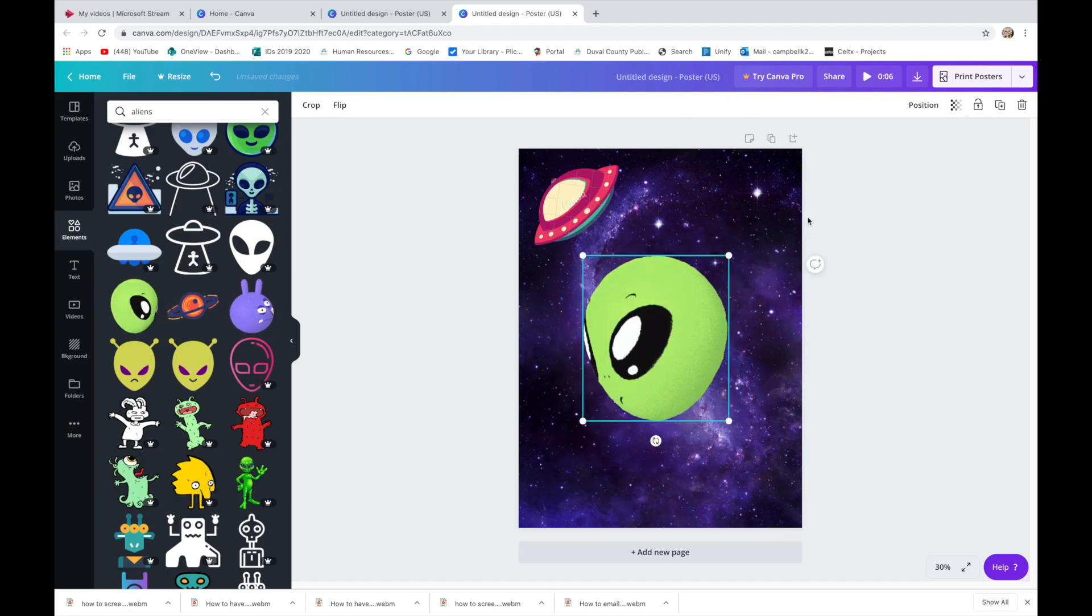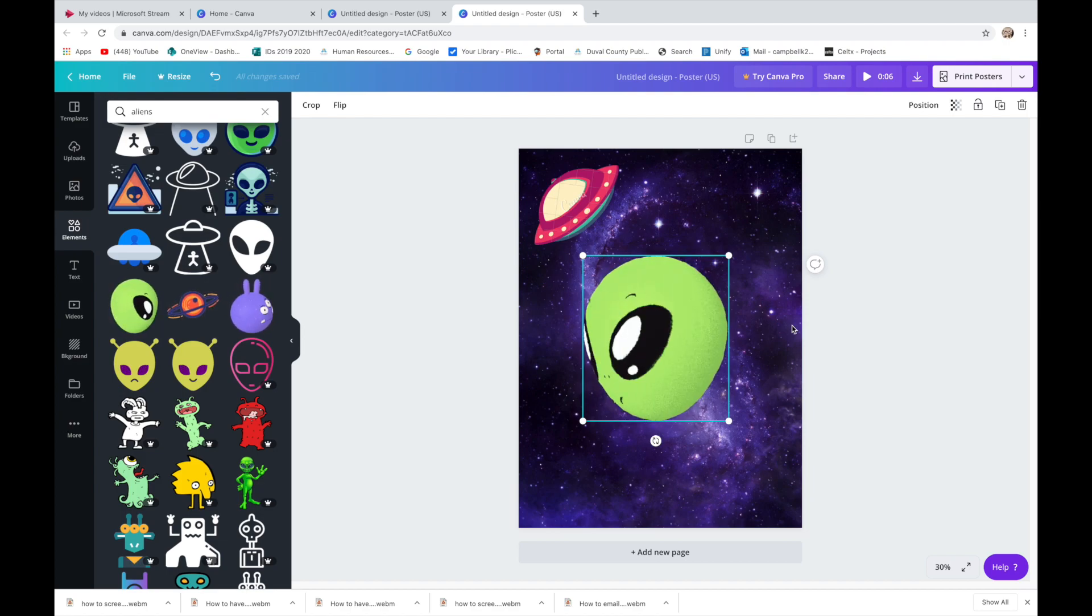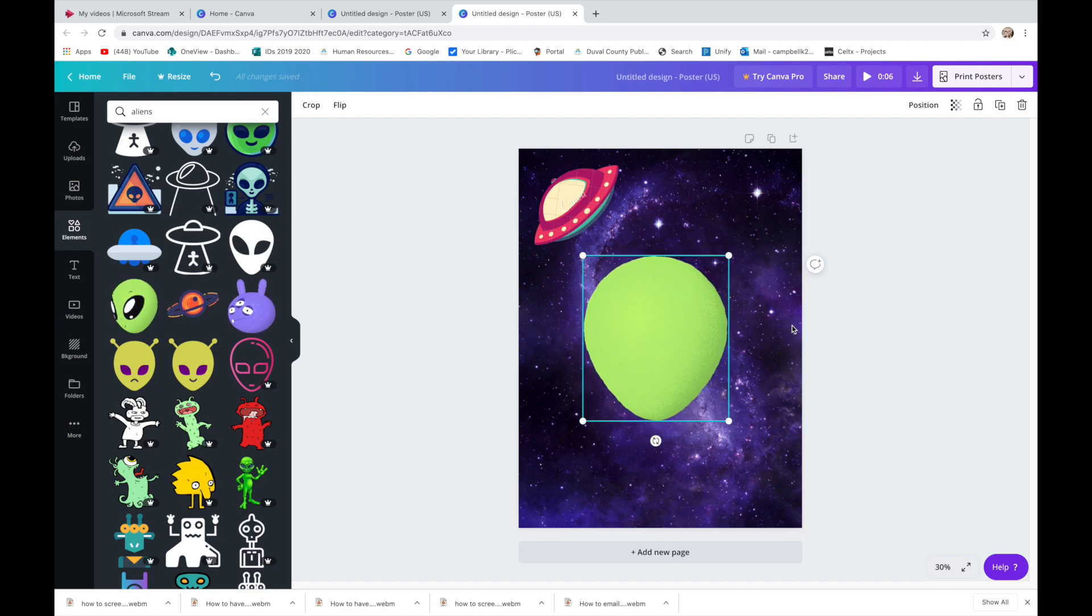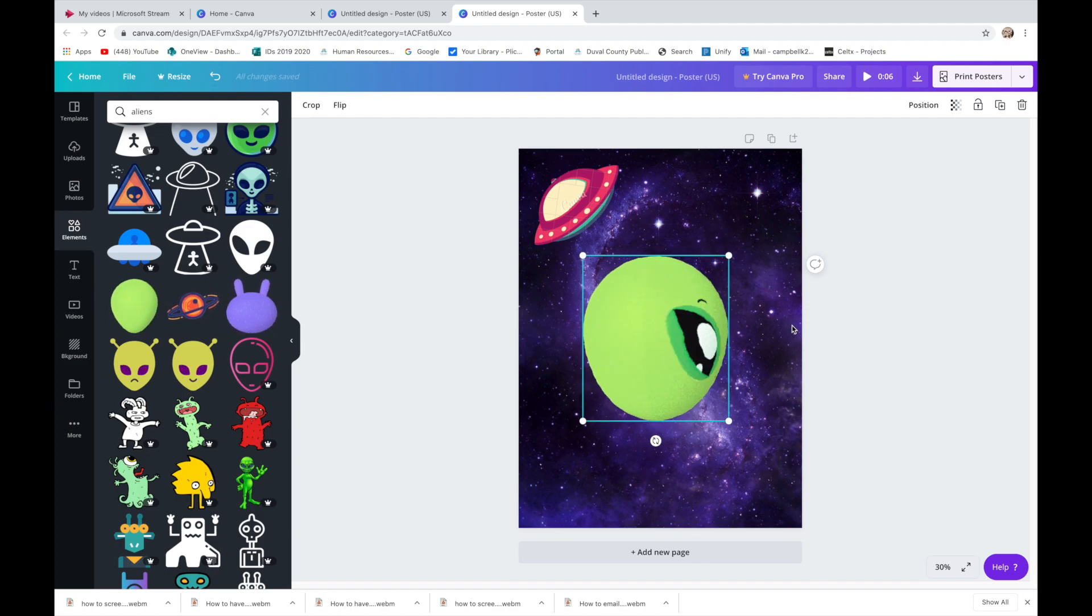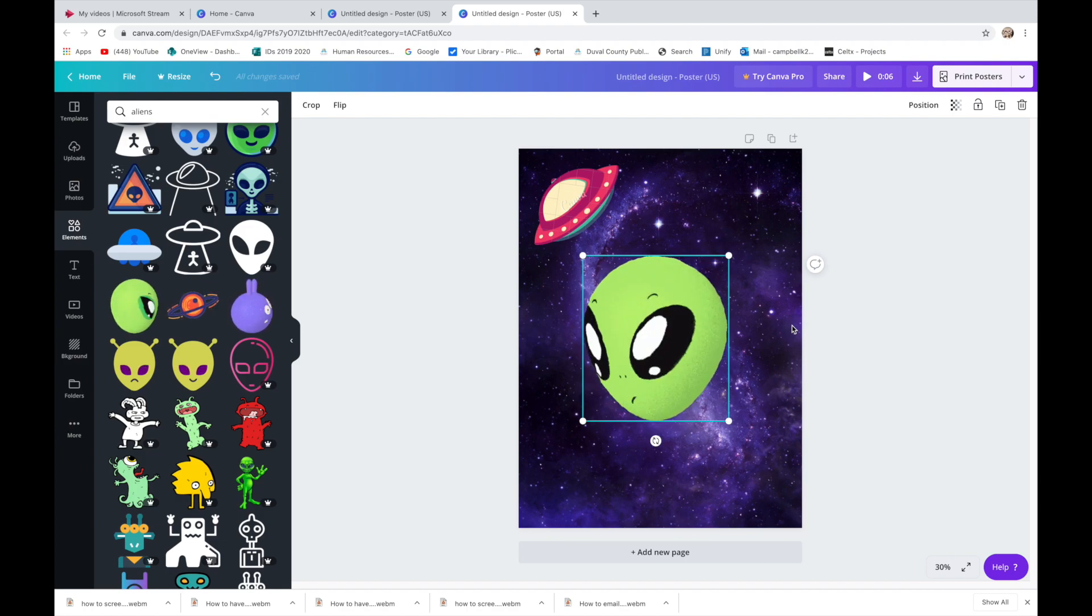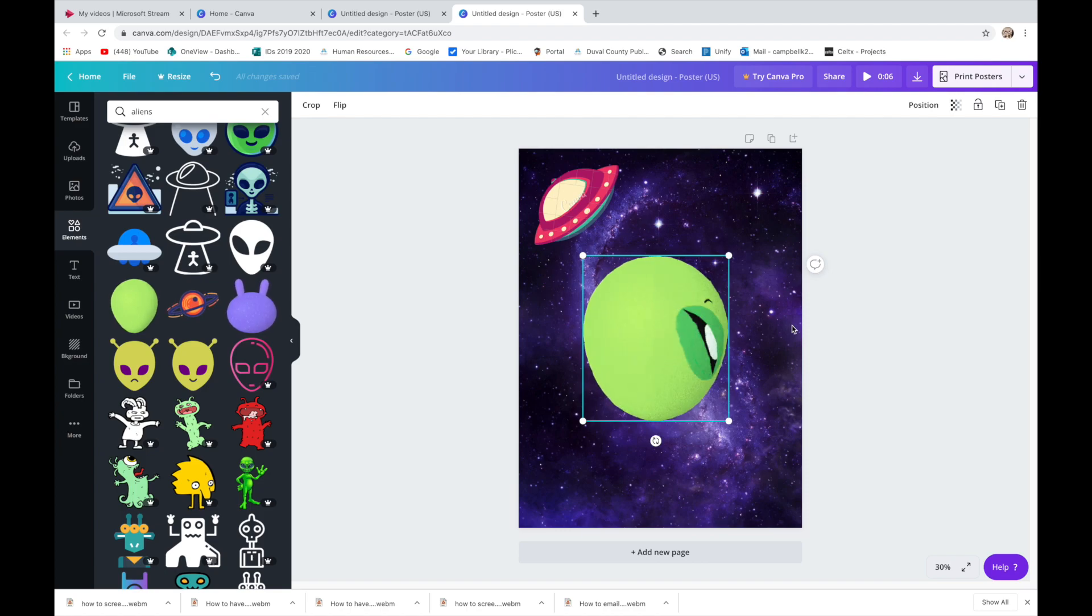Anyway, so you get the idea. I just want you to play around with this without any particular result that I'm looking for today. We will get into more about graphic design and trying out specific art elements and principles next time.